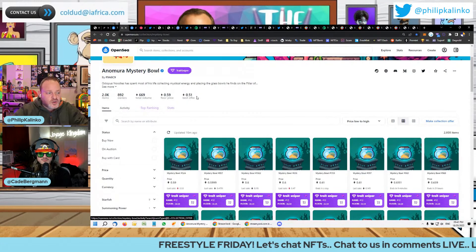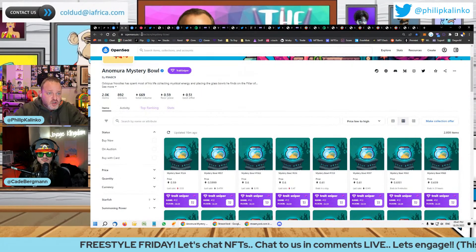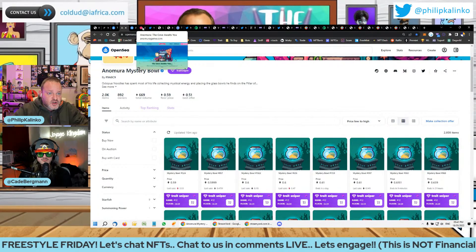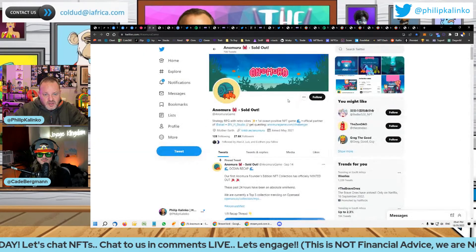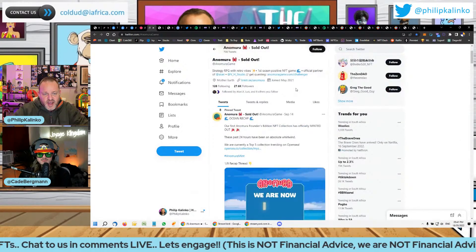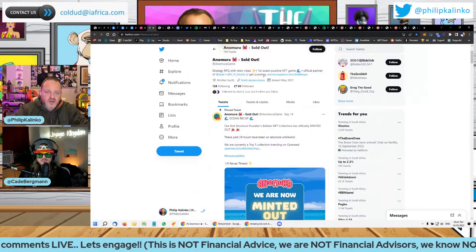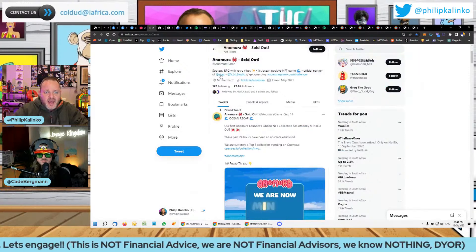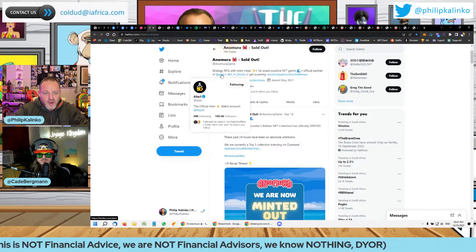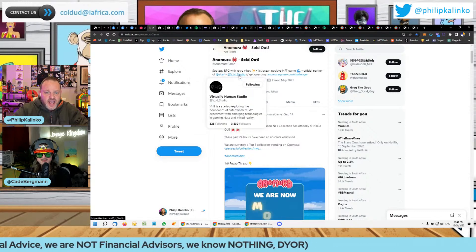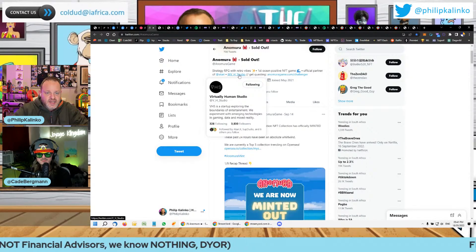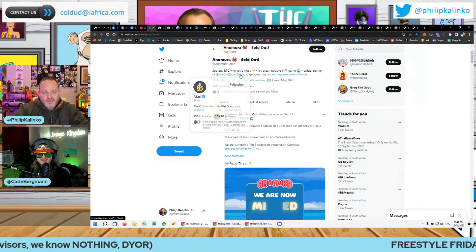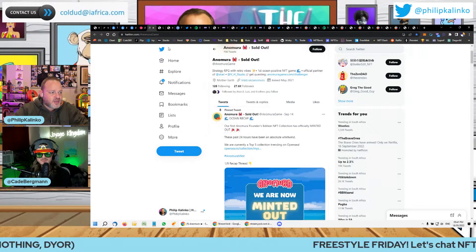So this project is by Atari. So I'll just take you here, 27,000 followers. So it's a game project. It's by Atari, who we all know, the gaming company, and VH Studio, right? So you've got, again, sort of the Web 2 and Web 3 coming together.